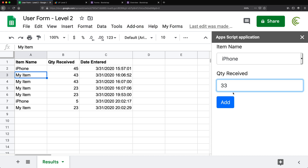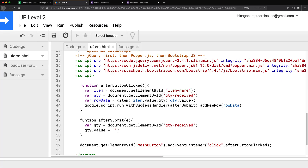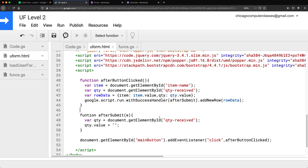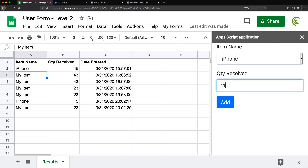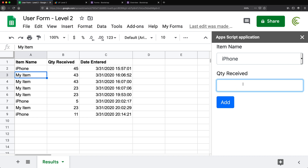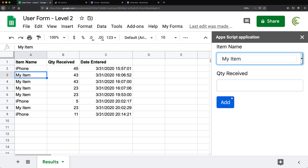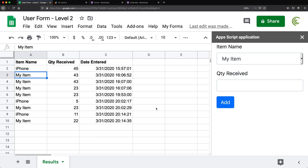I'll save, go back, reload the form, enter 33, click Add — that didn't go well. Checking the code, I didn't type `function` correctly. After fixing that and saving, let's try again. This time we enter a value, click Add, the spreadsheet updates, and the quantity field clears — perfect.